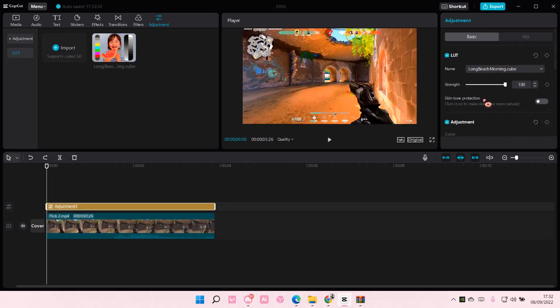I don't know how to pronounce that. You can also adjust the strength of the LUT here, and also enable the skin tone protection.